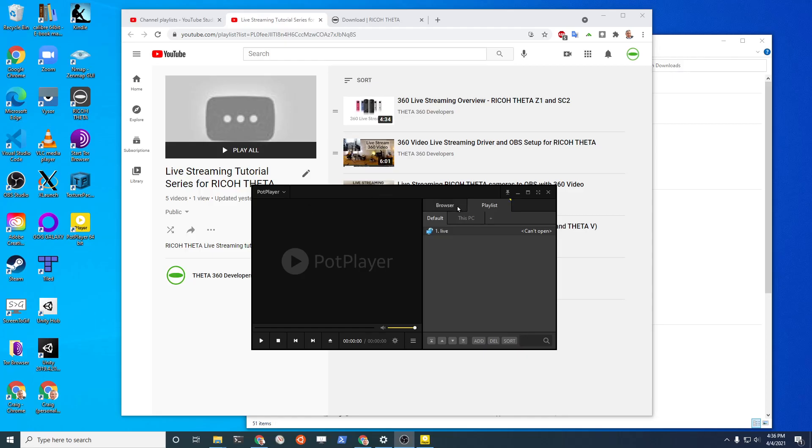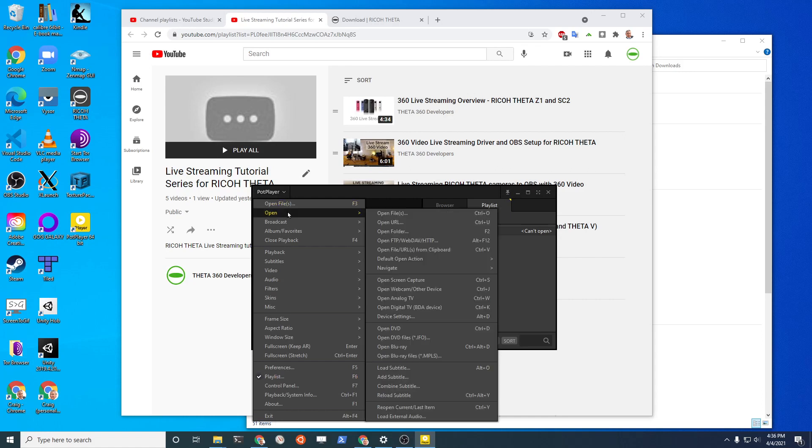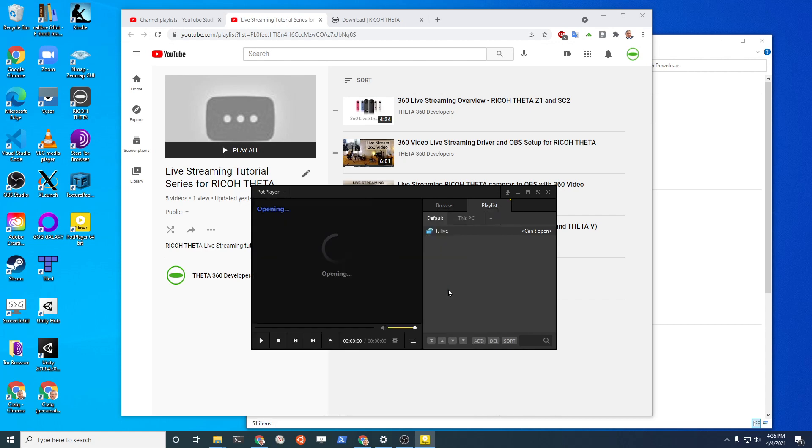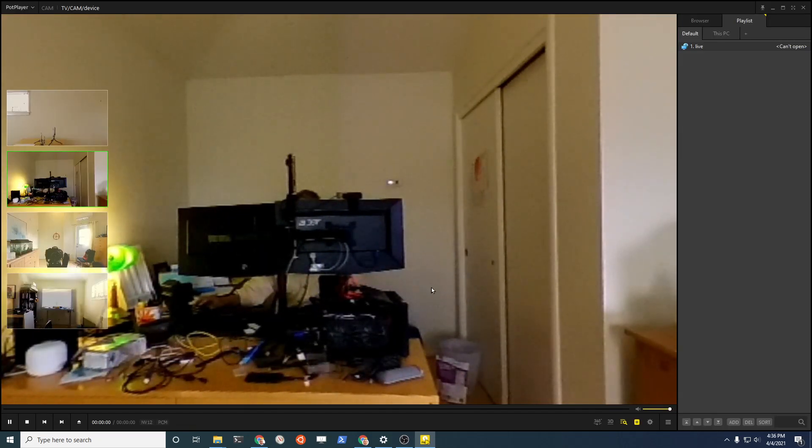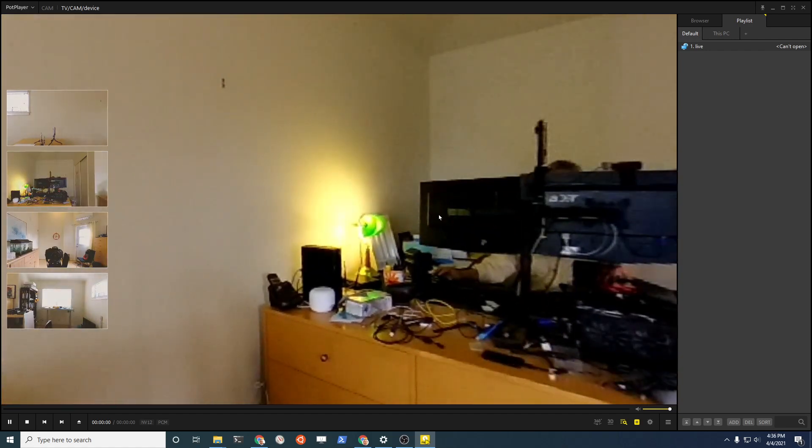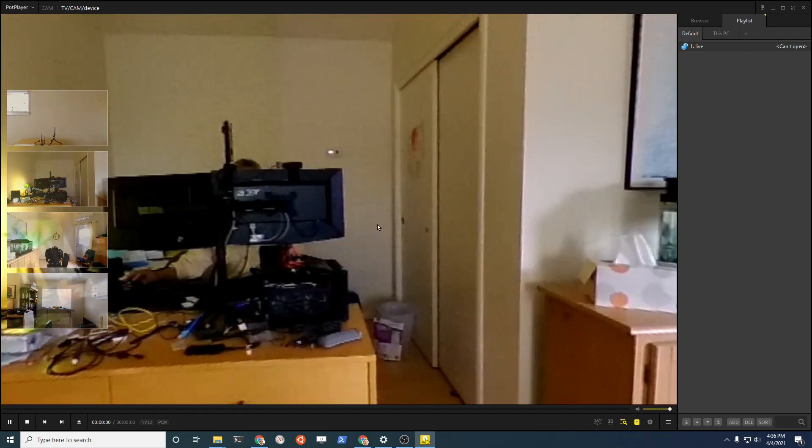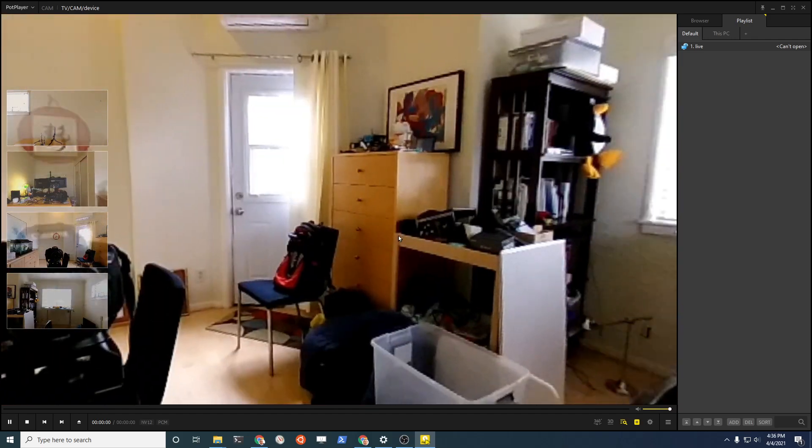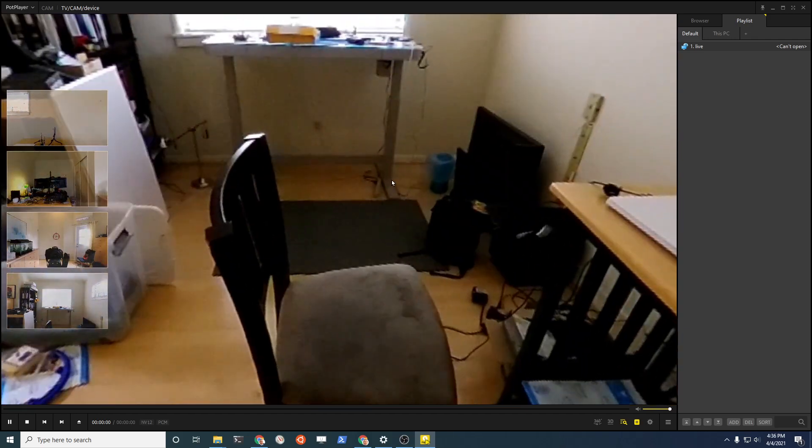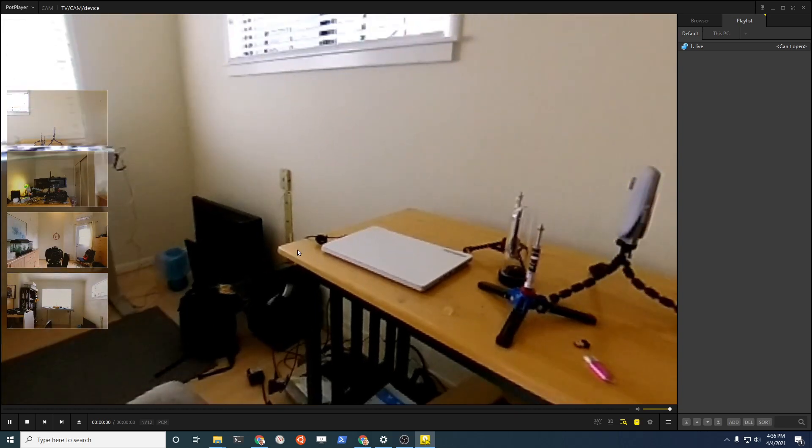With the Z1 connected to my Windows 10 computer, I'm going to go up into PotPlayer, then I'm going to select the device. See, it says open webcam other device, so I'm going to select it and boom, it comes up with a super nice navigable view.